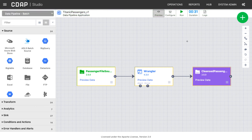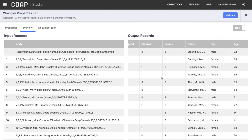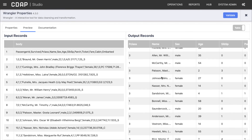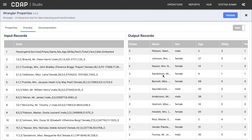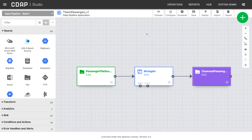You can click Preview data on any plugin that handles data to see what your data looks like at each stage in the pipeline. The Preview button is a toggle, so be sure to click it again to exit preview.